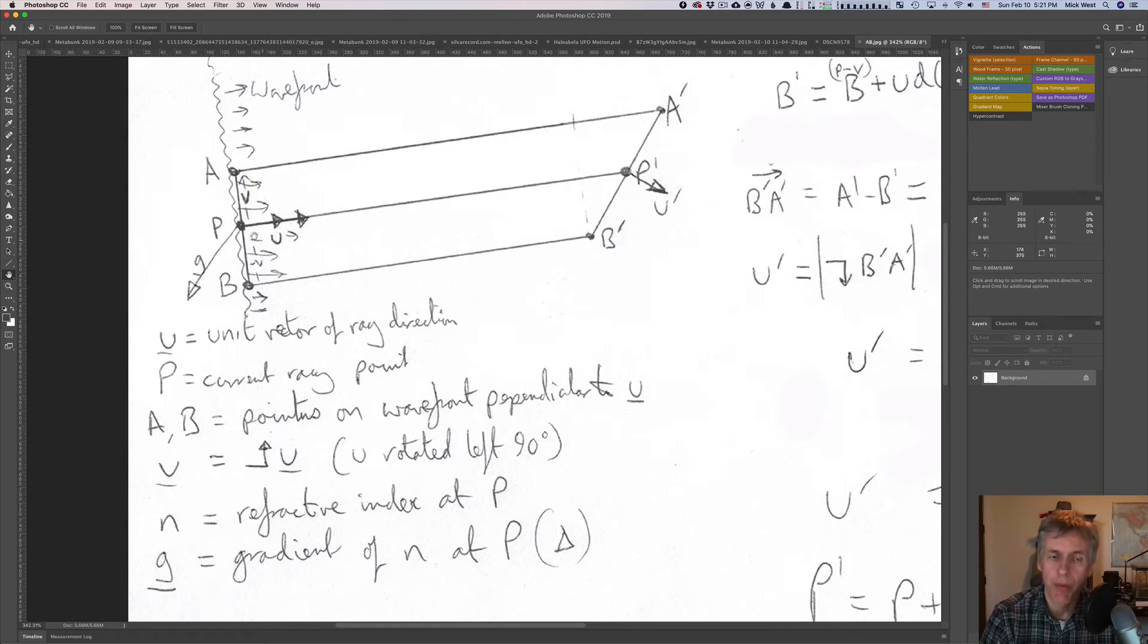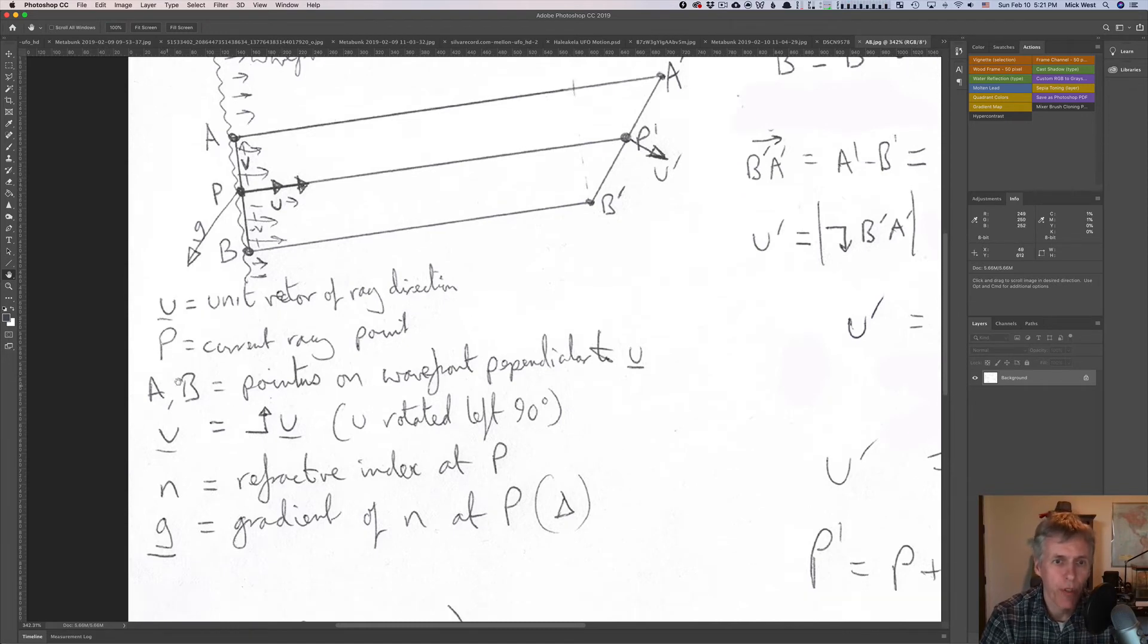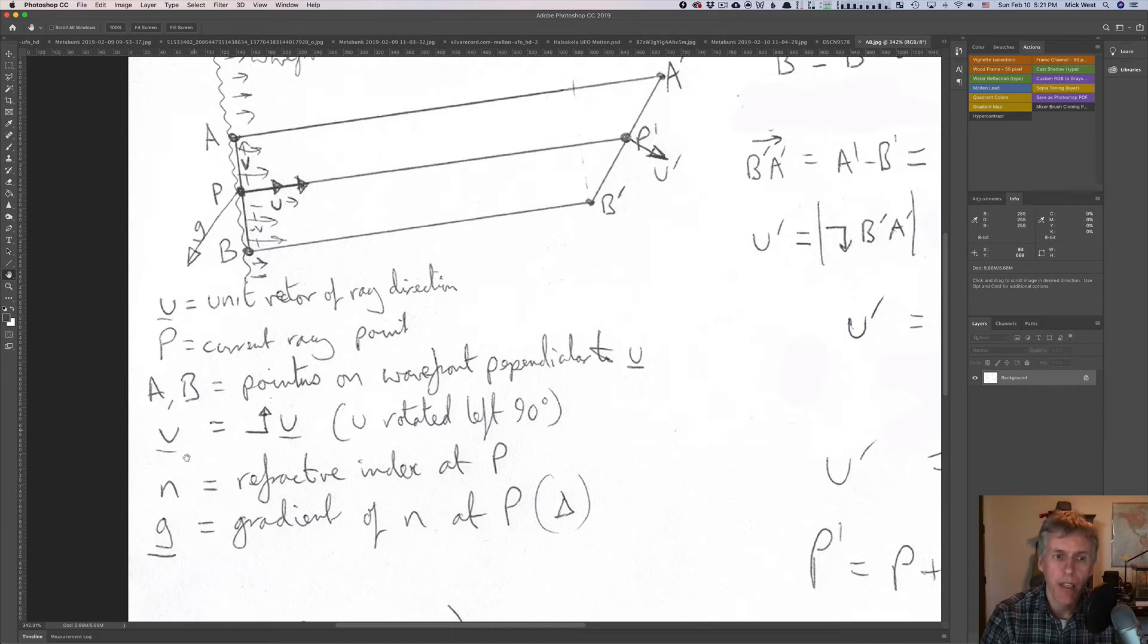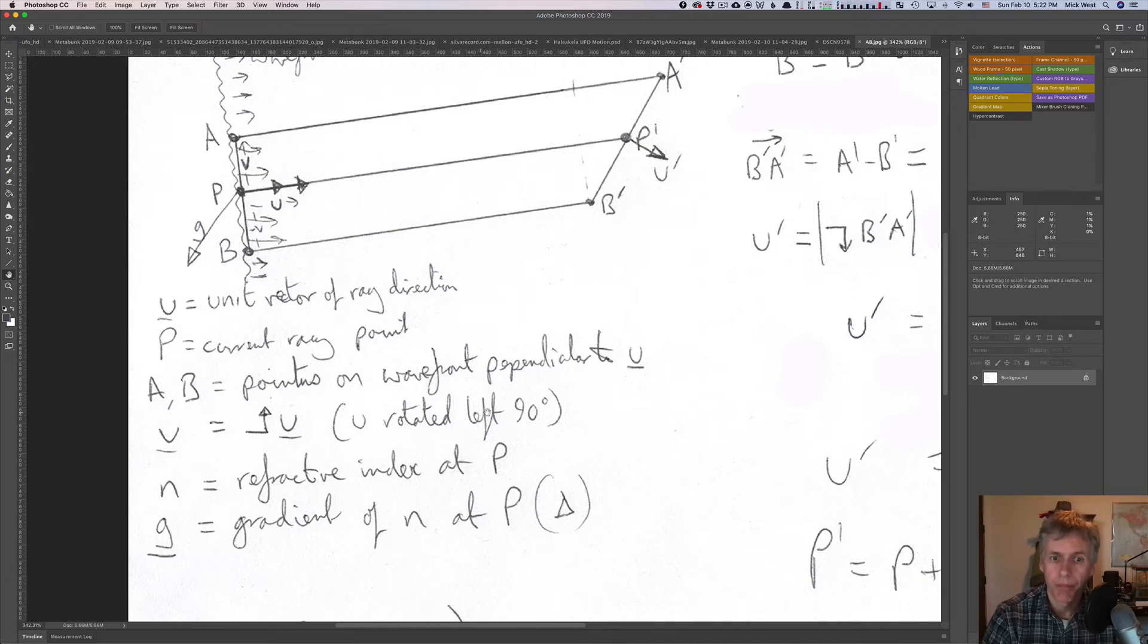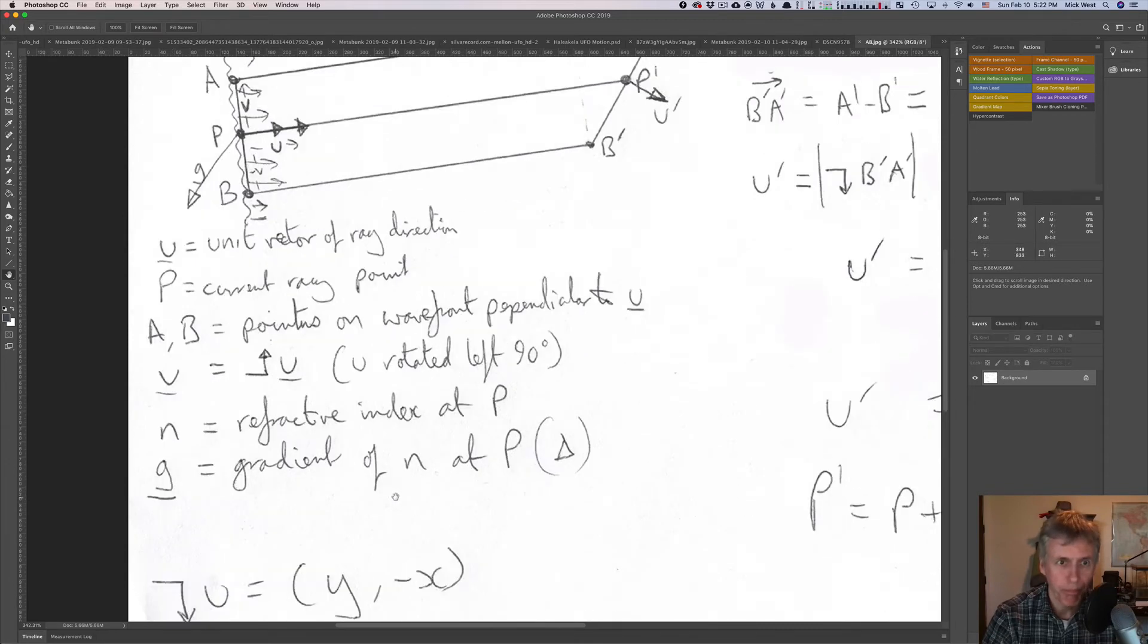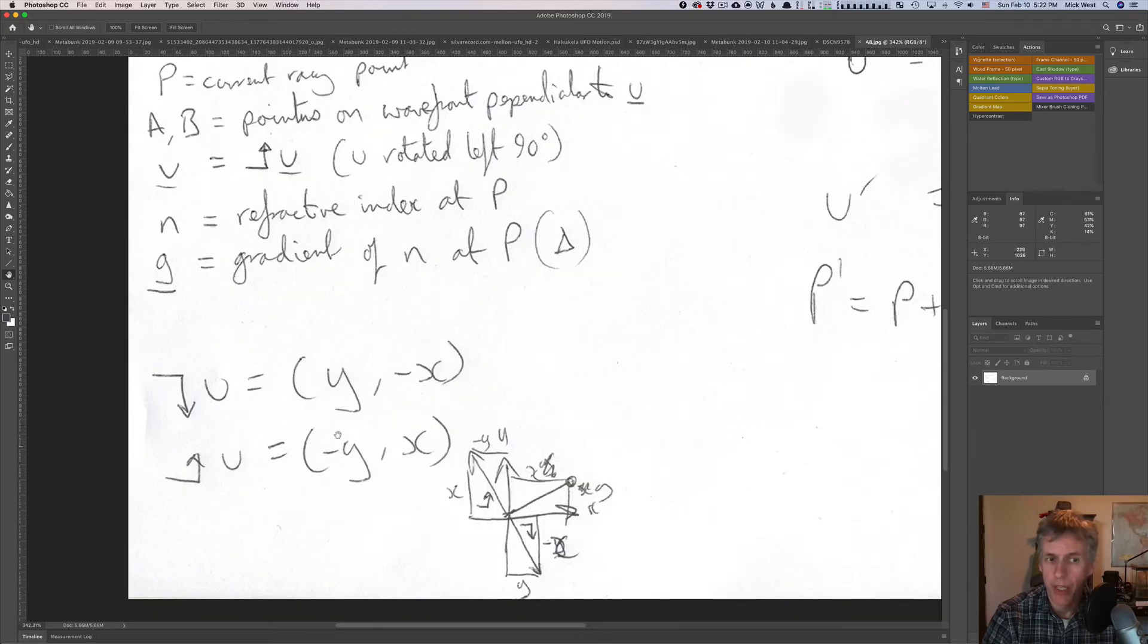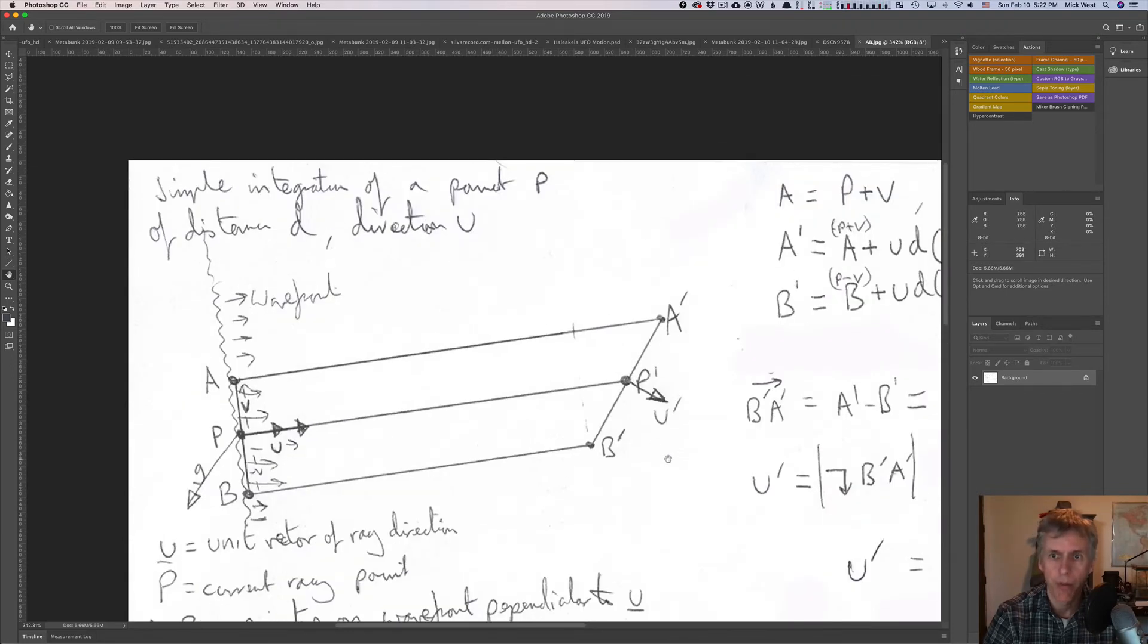So let's go through it. u is the unit vector of the ray direction. We already know that. It's the unit vector along this line of travel. p is the current ray point, where we're starting. a and b are two points on the wavefront perpendicular to u. v, which I see as a little underscore, which means that it's a vector quantity. v is the left rotated u. So here's u and here's v, it's rotated counterclockwise to the left, by 90 degrees. So it's the vector perpendicular to u. n is the refractive index at p, so it's the refractive index at this position here. g as we said is the gradient of n at p. Now this is just explaining how you calculate rotated right and rotated left values. rotate right is just simply y minus x, and rotate left is minus y minus x.